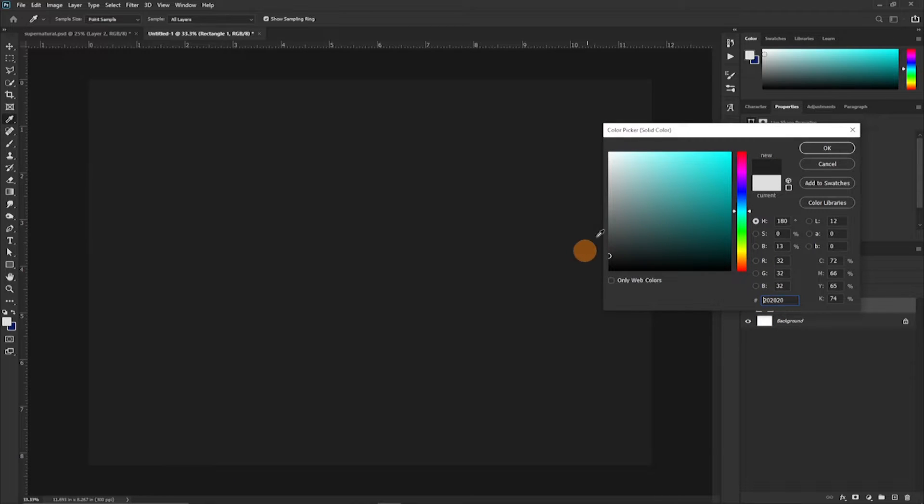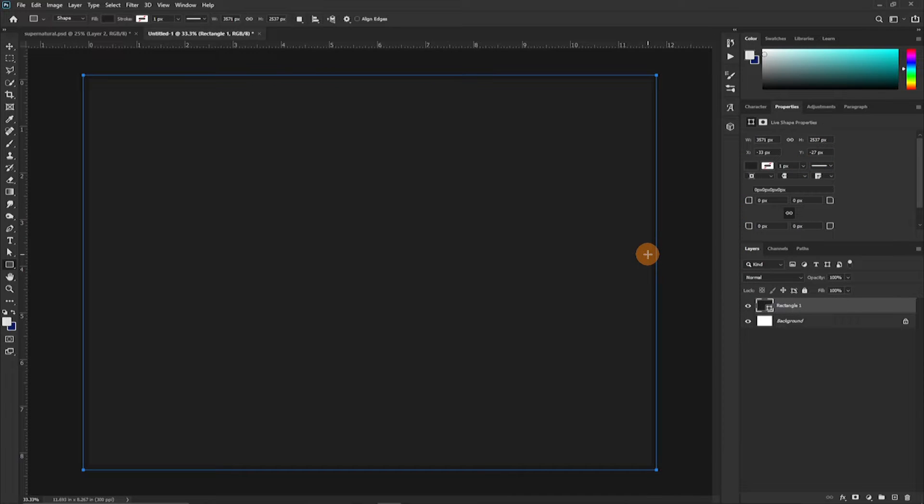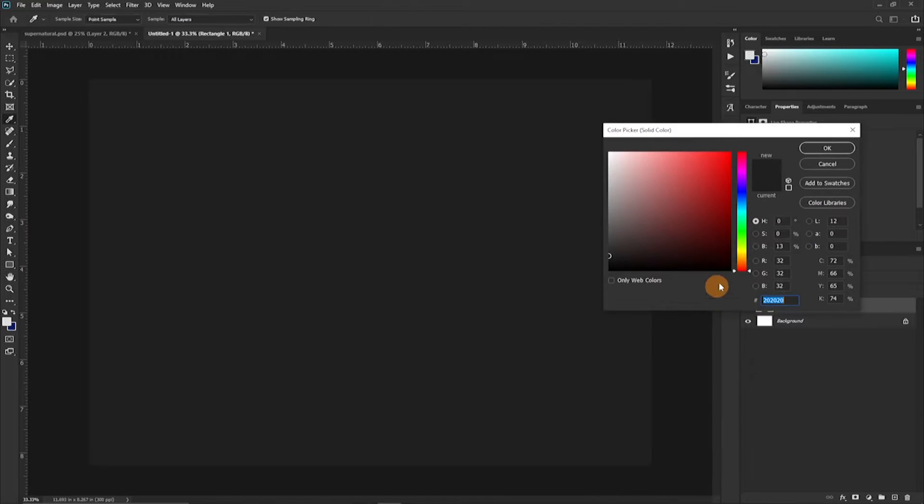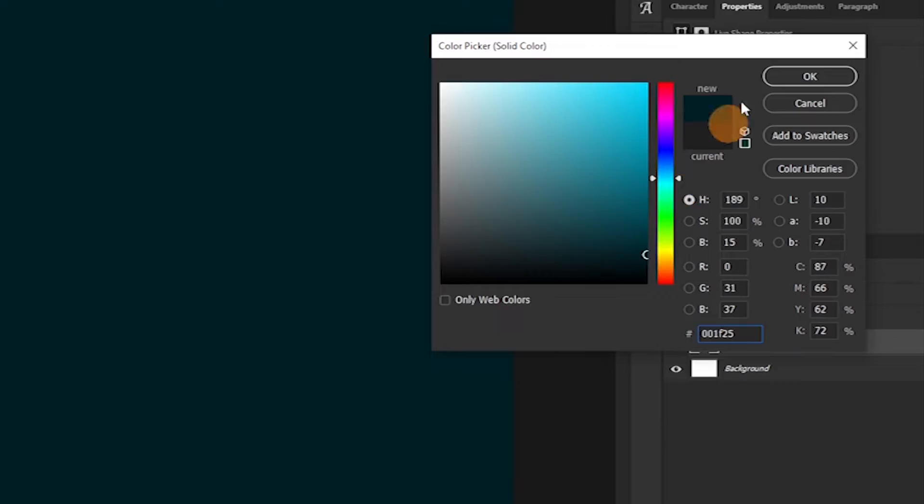To start with we are going to create our background by first creating a shape over our canvas area and pick a suitable color. In this case we are going to go for this particular color scheme that would work for us.